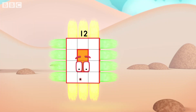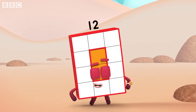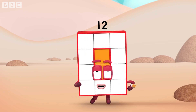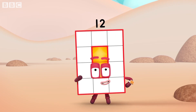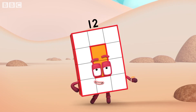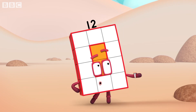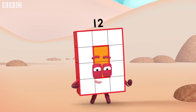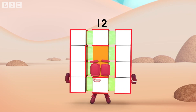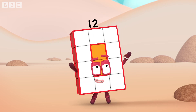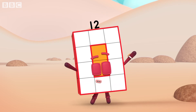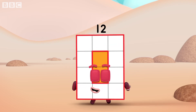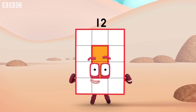Hey! I'm rectangular twelve. I'm ten and two. I make arrays, that's what I do. When I put my blocks in columns and rows, I make an array and my rectangle goes like this.